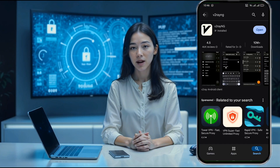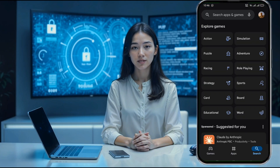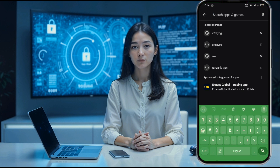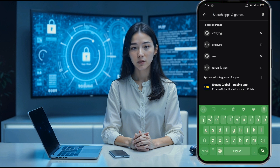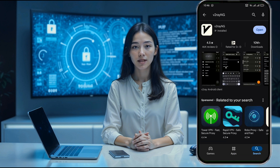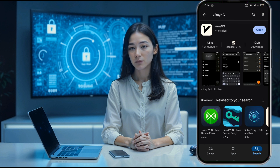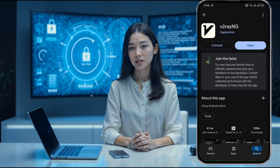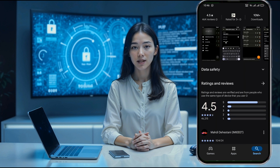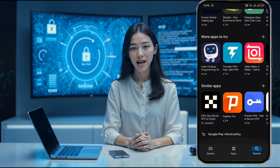Next, open the Play Store on your Android device. In the search bar, type V2Ray NG VPN and hit enter. You'll see a list of apps, so find the one called V2Ray NG VPN and tap on it. This is the app we'll be using for today's setup. Go ahead and click the install button. Depending on your internet connection, the installation may take a couple of minutes, so just hang tight.